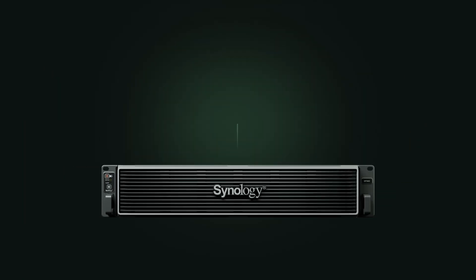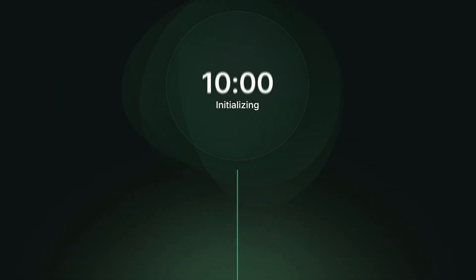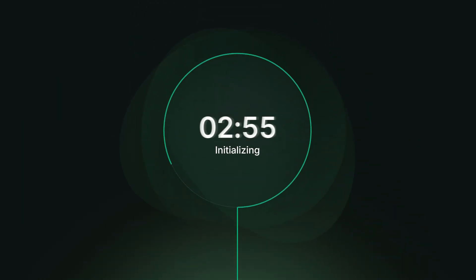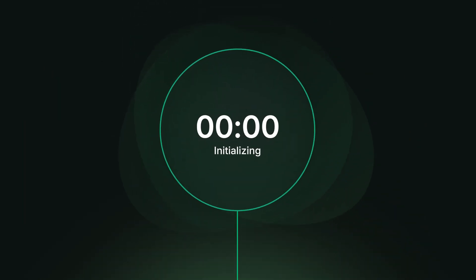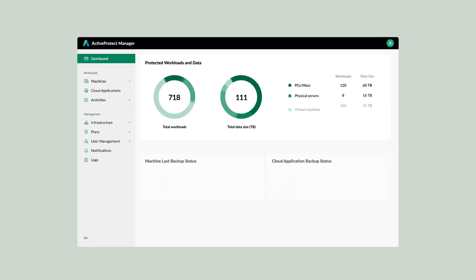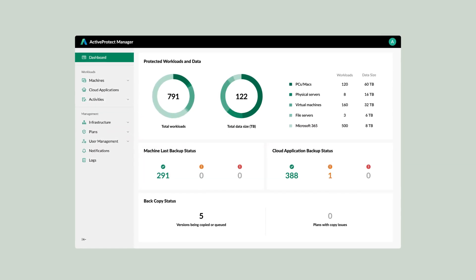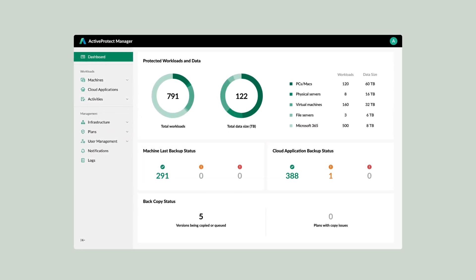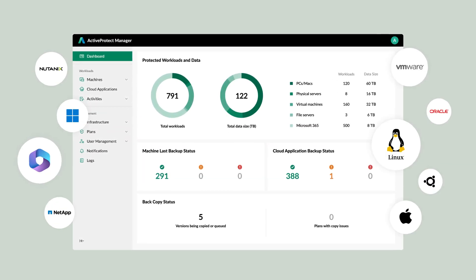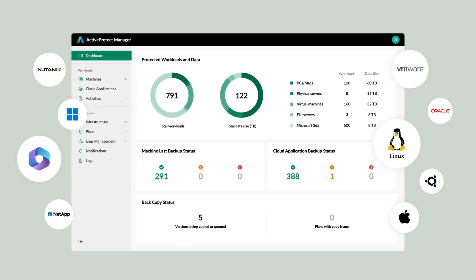ActiveProtect appliance can protect your data within minutes. With ActiveProtect Manager, a backup-focused operating system, the appliance offers cyber-resilient data protection.